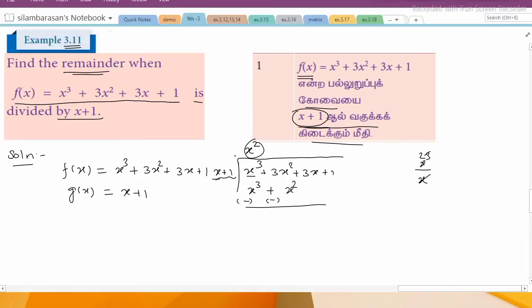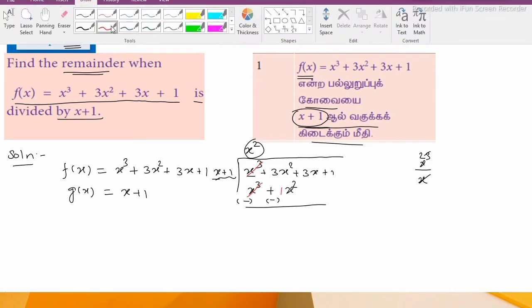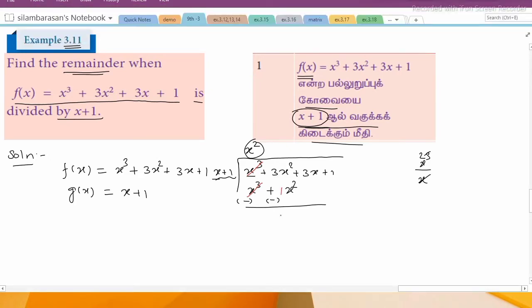Plus x³ minus x³, we subtract and get 0. So this is 3x² minus 1x², giving us 2x² + 3x + 1 remaining.